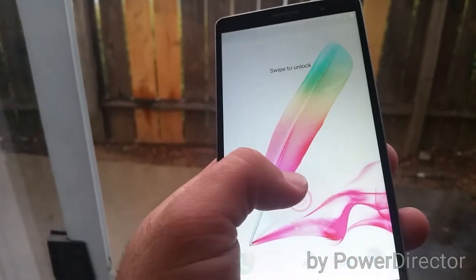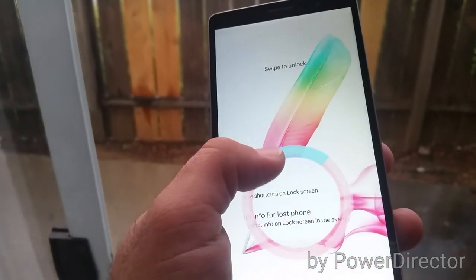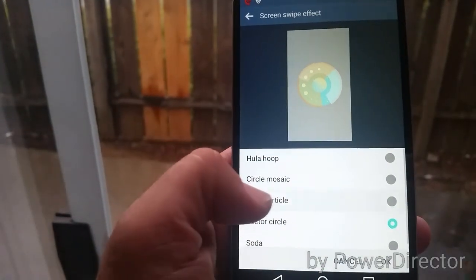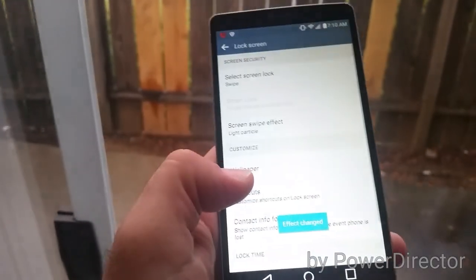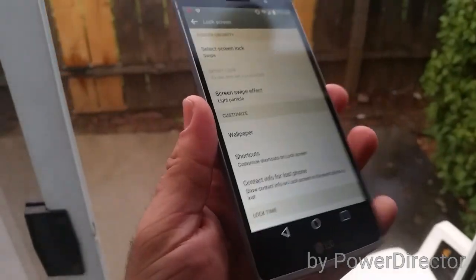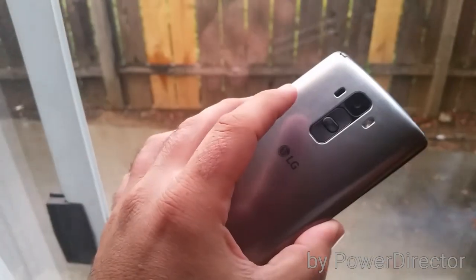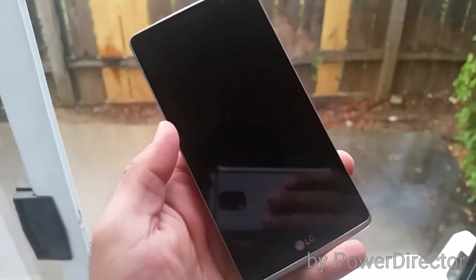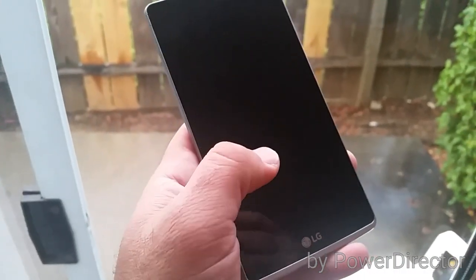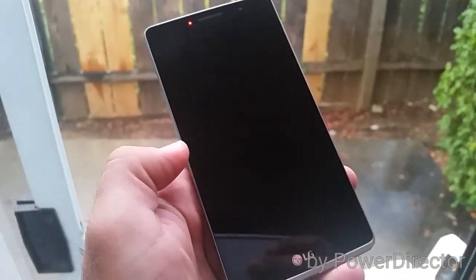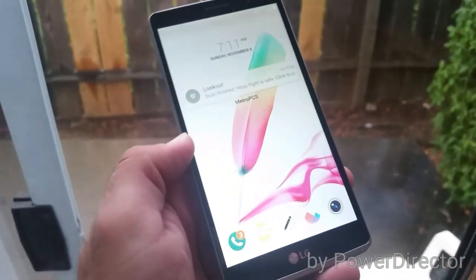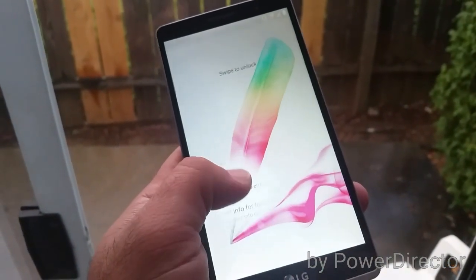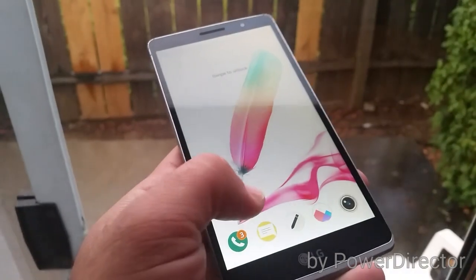Let's move on and try light particle. That's one of the great things about this LG G Stylo — the way you can customize this phone. So many different ways to do it. Double tap to unlock and you have that effect as well.